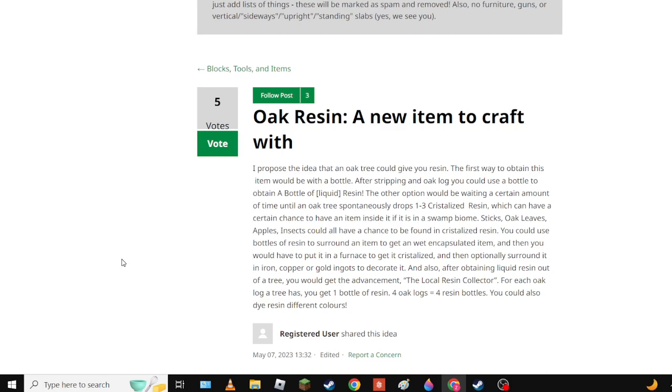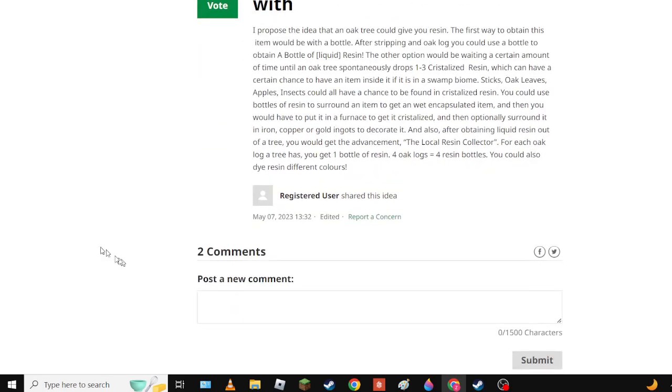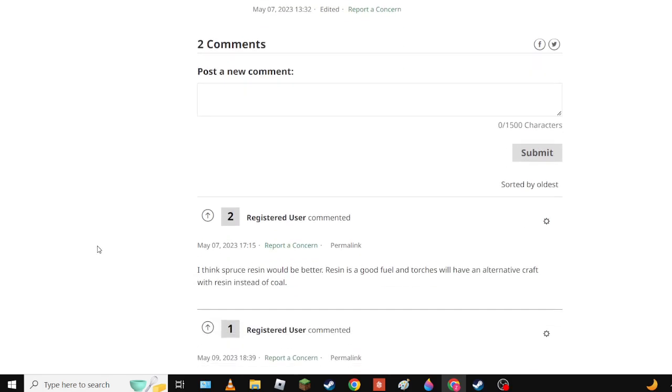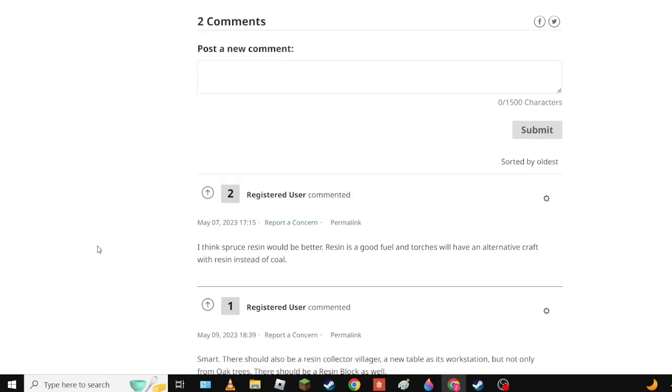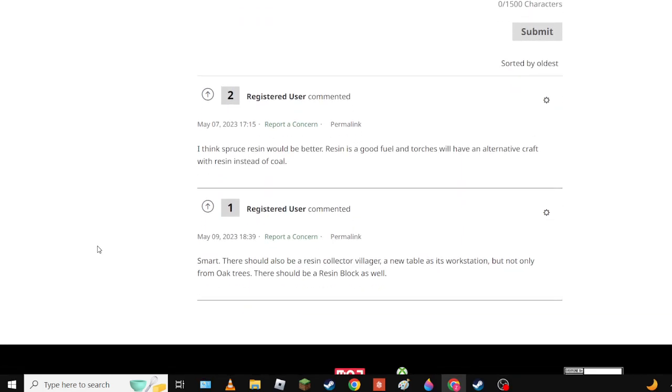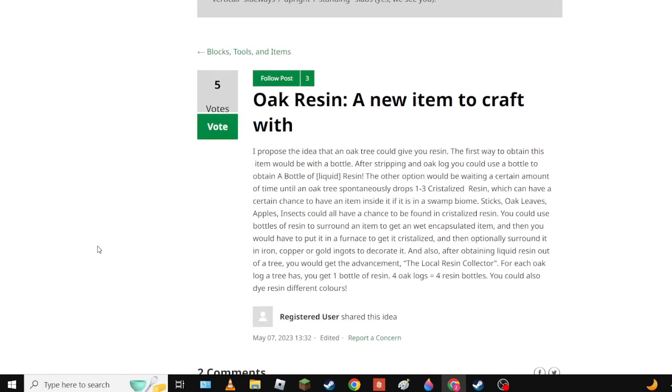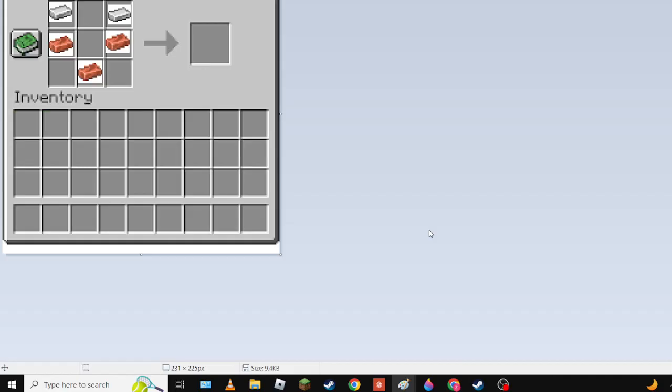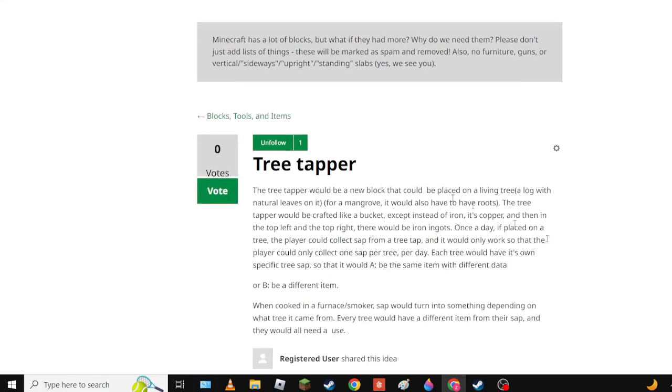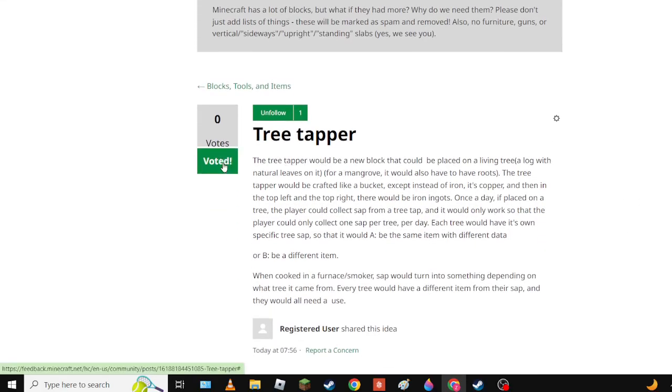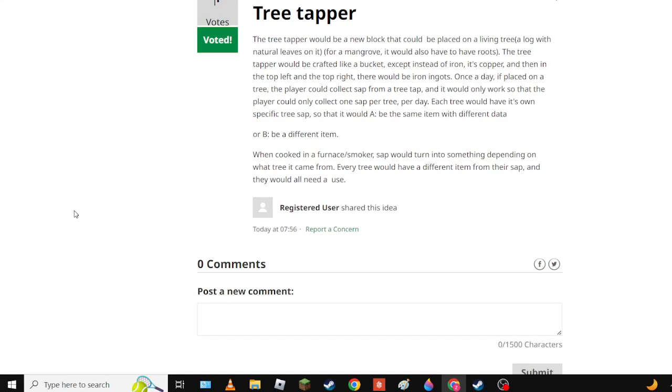I think we should add tree tapping instead and that would actually give a new use to most trees. So yeah, time to make a suggestion. Yes I have done it, I have done it. I have made the Tree Tapper as a suggestion. Tree Tapper would be a new block that could be placed on a big tree.